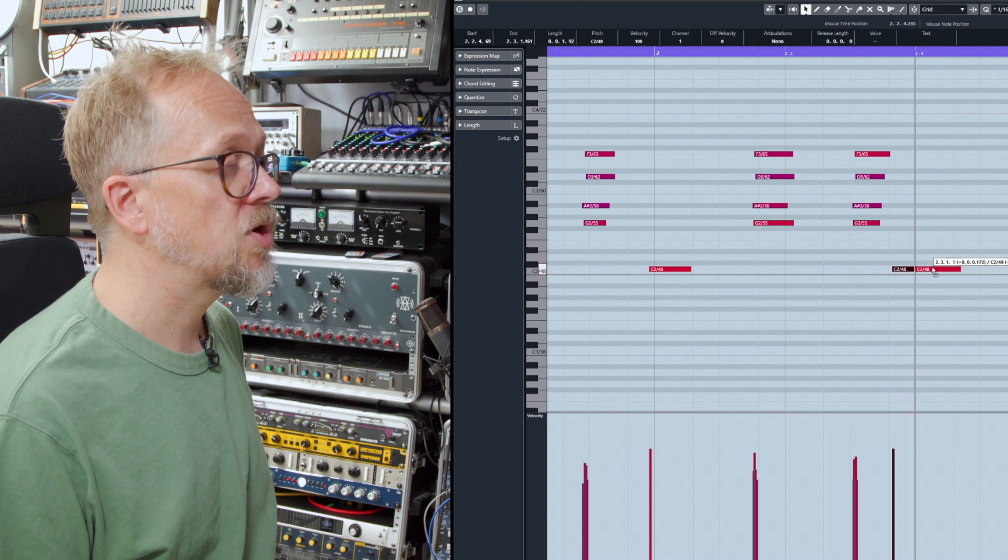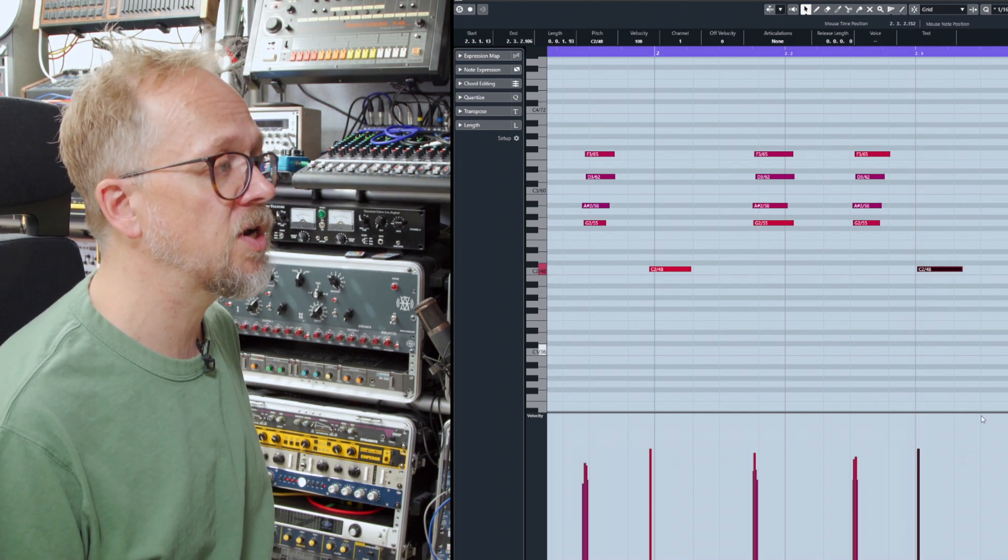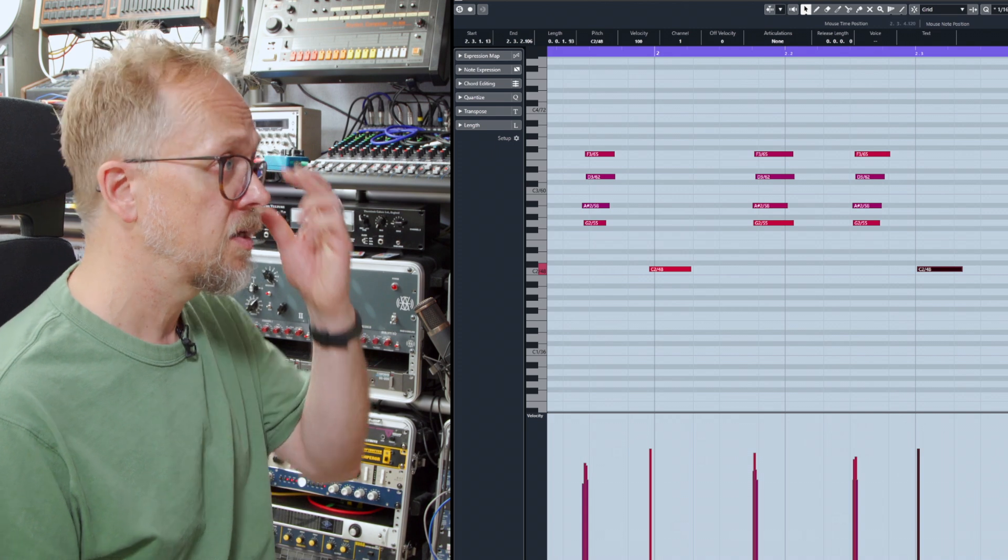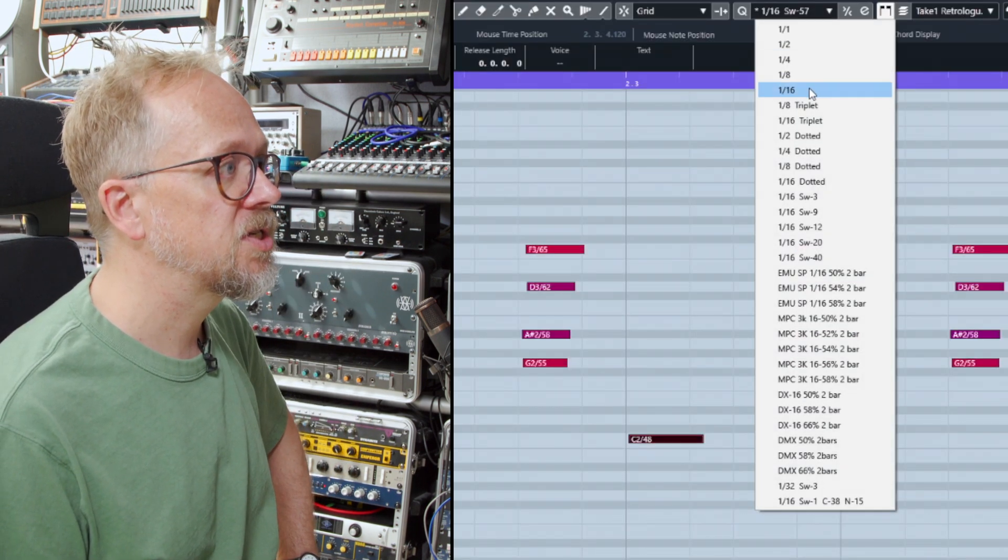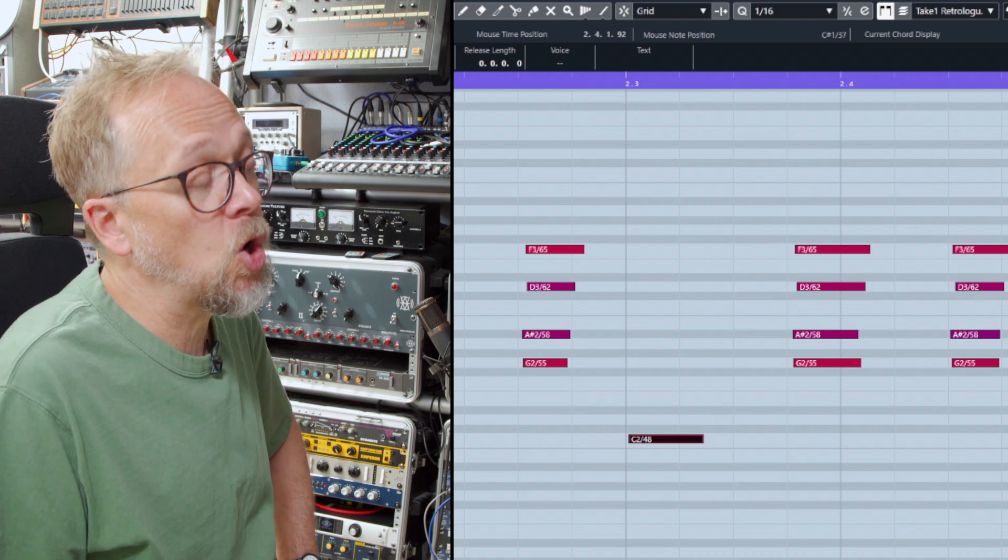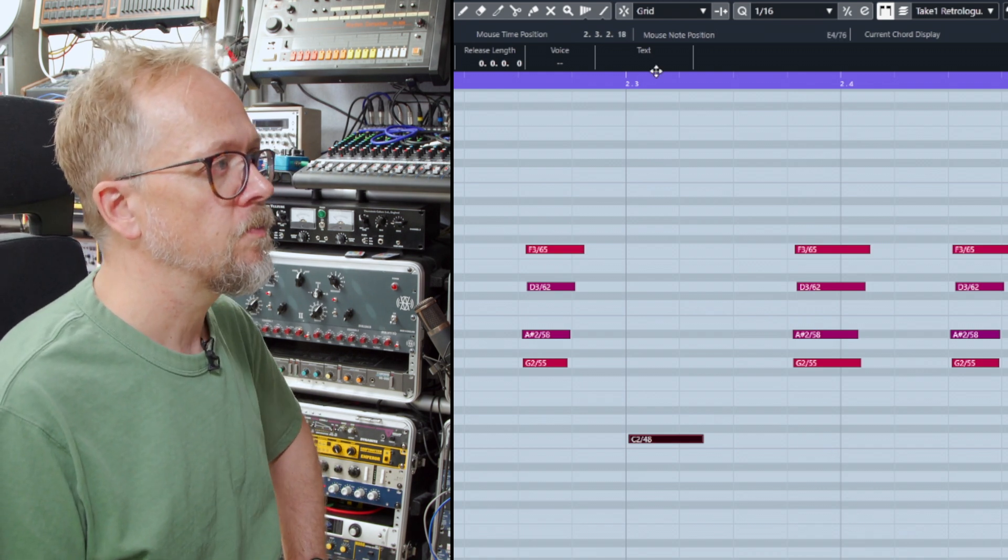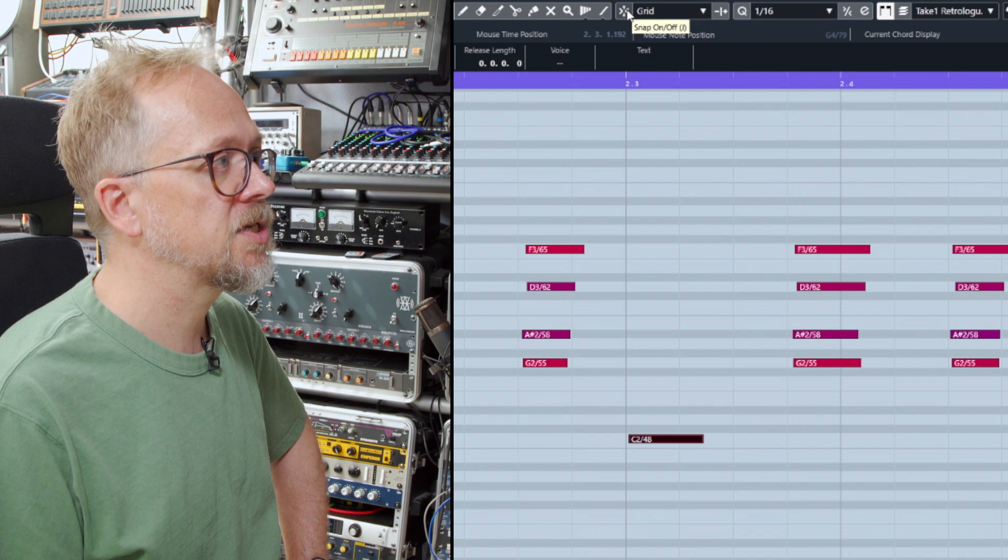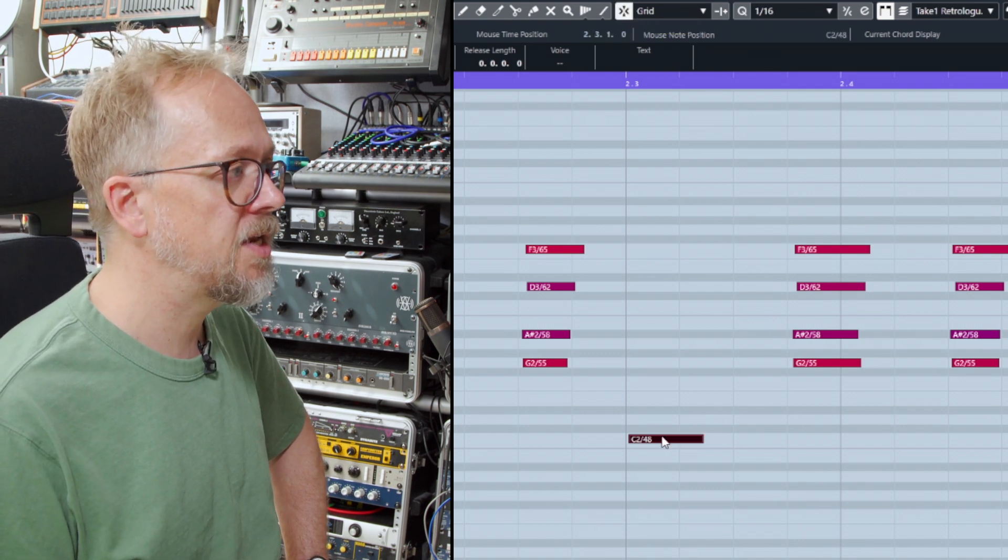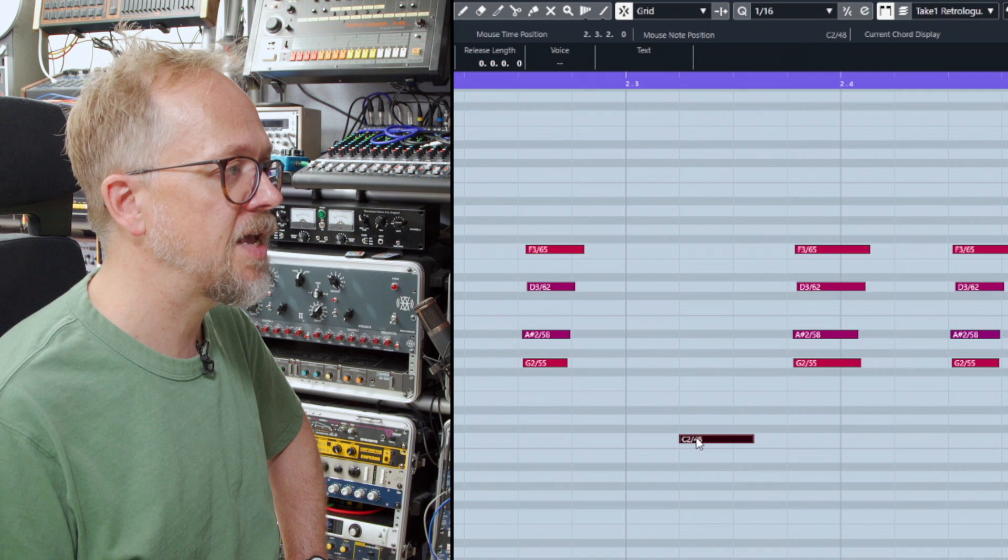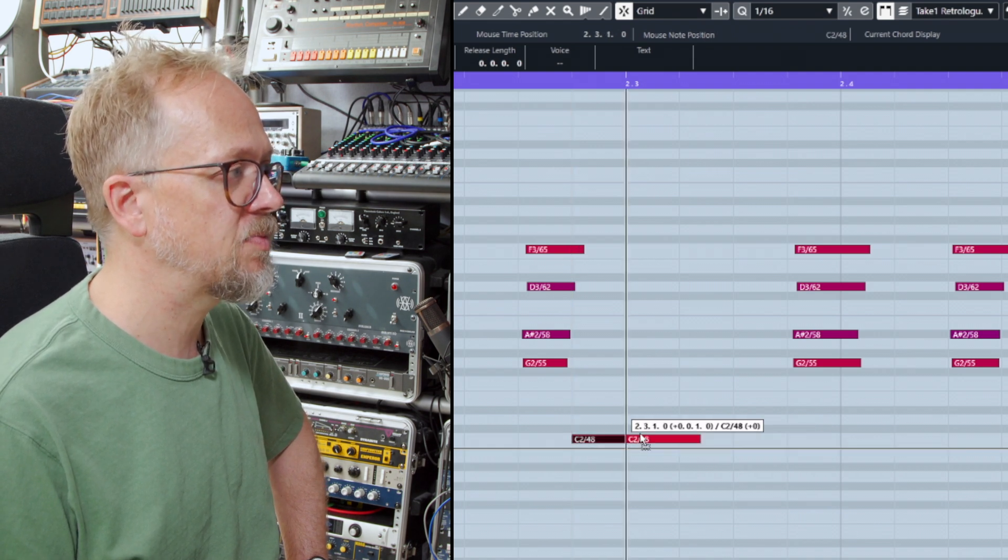Something worth pointing out also is that you have this grid that gives you a guideline as to where things occur and normally that will be set to 16th notes. That's probably the most common in terms of being able to see what's going on. We can change this snap button to on and it means that whenever I move events around, it nudges them to the very nearest snap position.